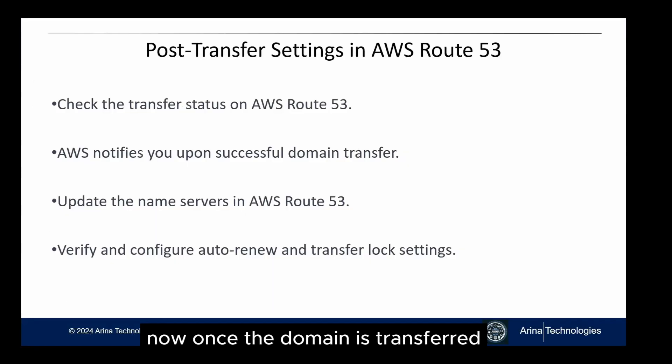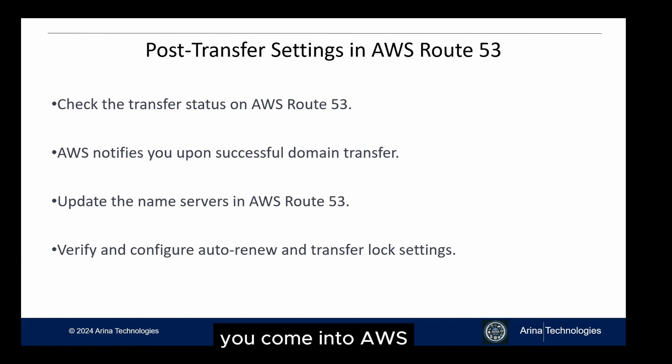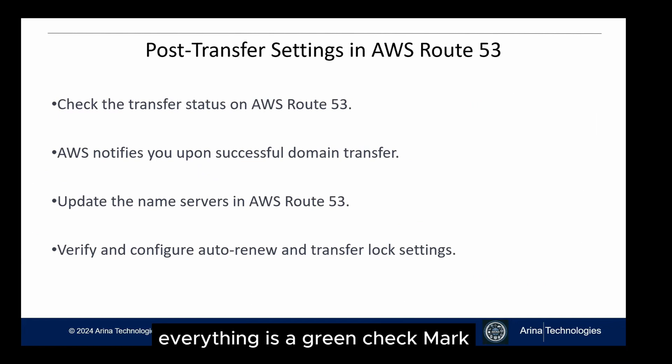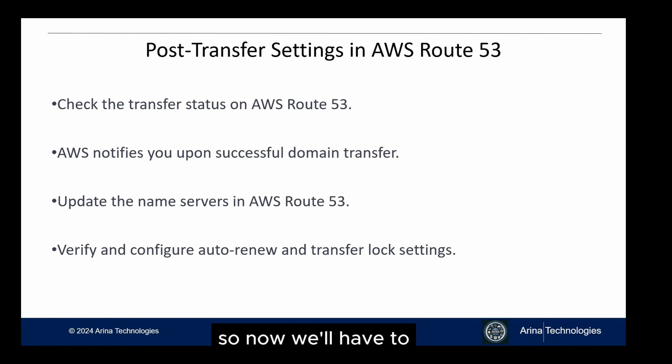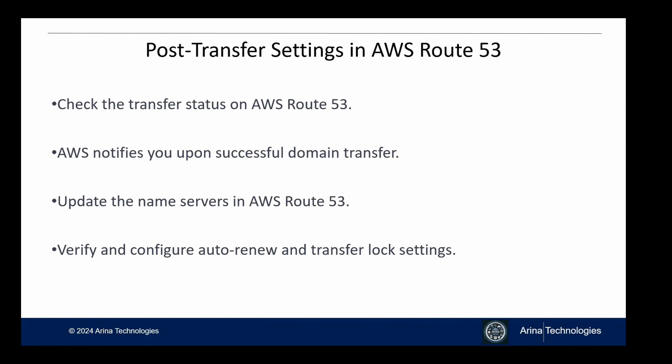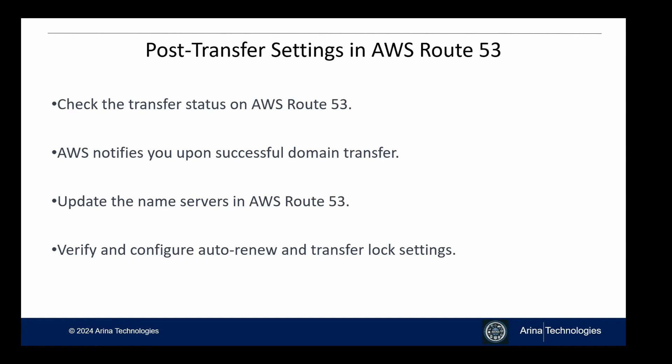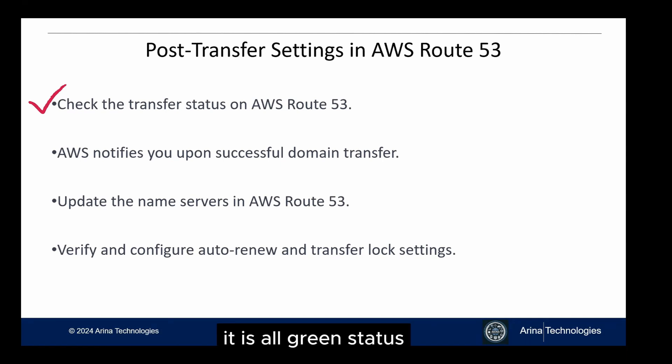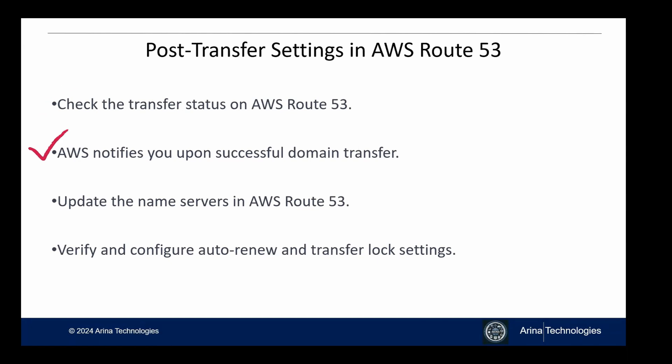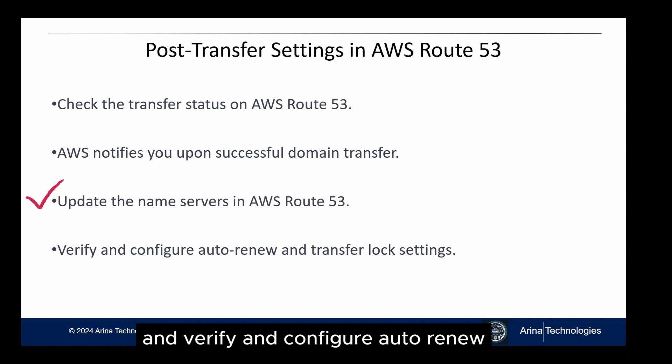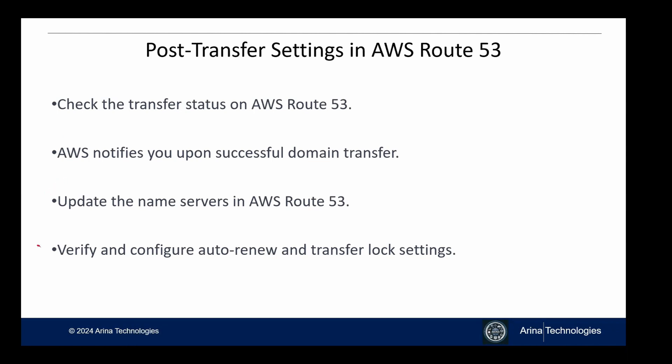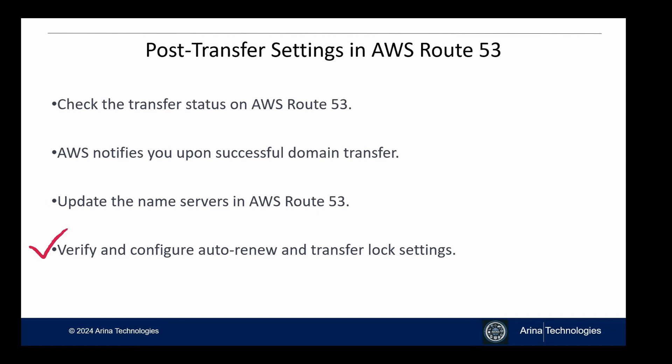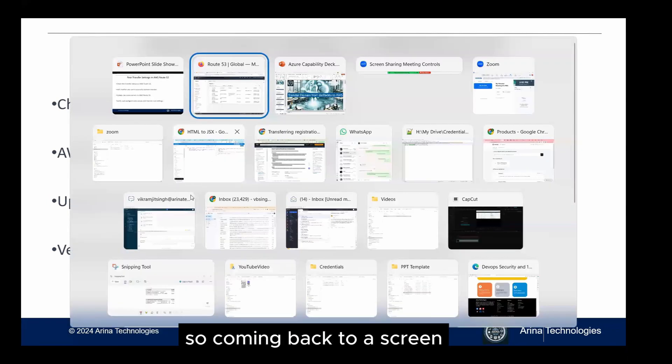Once the domain is transferred, you have received an email, you come into AWS Console Route 53 and see that everything is a green check mark. Now we'll have to ensure that the hosted record that we have and the namespaces that we have are matching. We check the transfer status on AWS Route 53. It is all green status. AWS will notify us upon the successful domain transfer. We'll have to update the name servers in Route 53 and verify and configure auto-renew and the transfer lock settings. Let's walk through all those steps now.